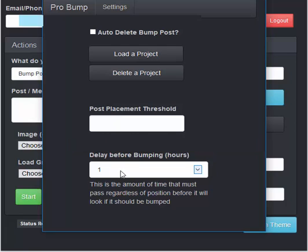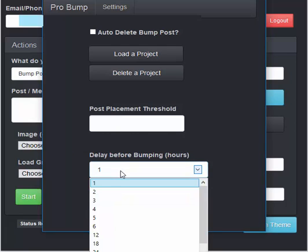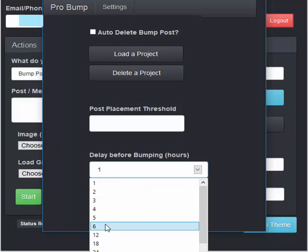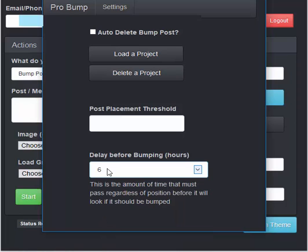If you want to delay before looking for bumping. For instance, if I just made posts six hours ago and I'm running the bumping settings, I'd say, okay, well, if the post is older than six hours, then go ahead and try to bump.